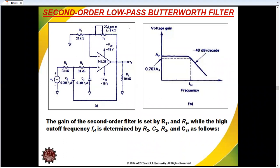Instead of using one set of RC networks, we are using two sets of RC networks. This is one RC network and this is another RC network. So these two RC networks together form the second-order low-pass filter.